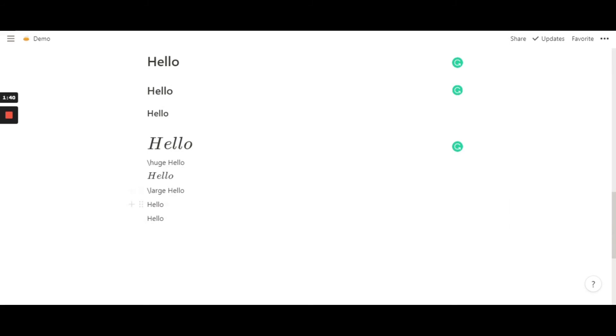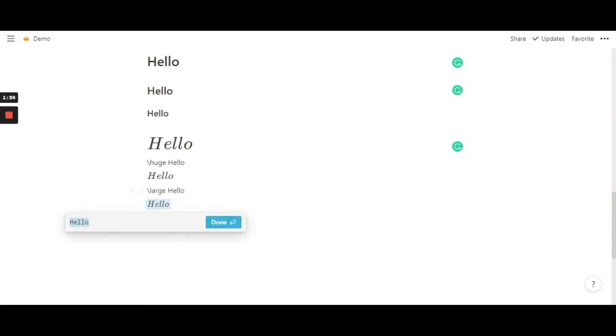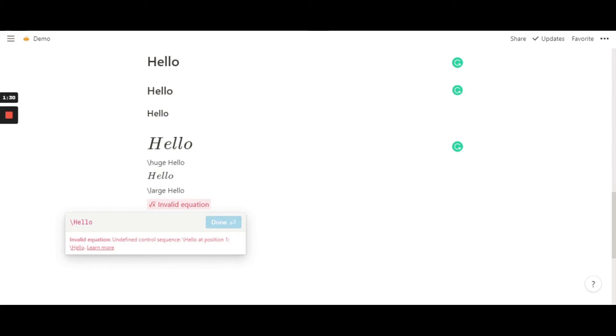Now moving a size a teeny bit more smaller, again hitting create equation, going all the way front, slash, then typing small.